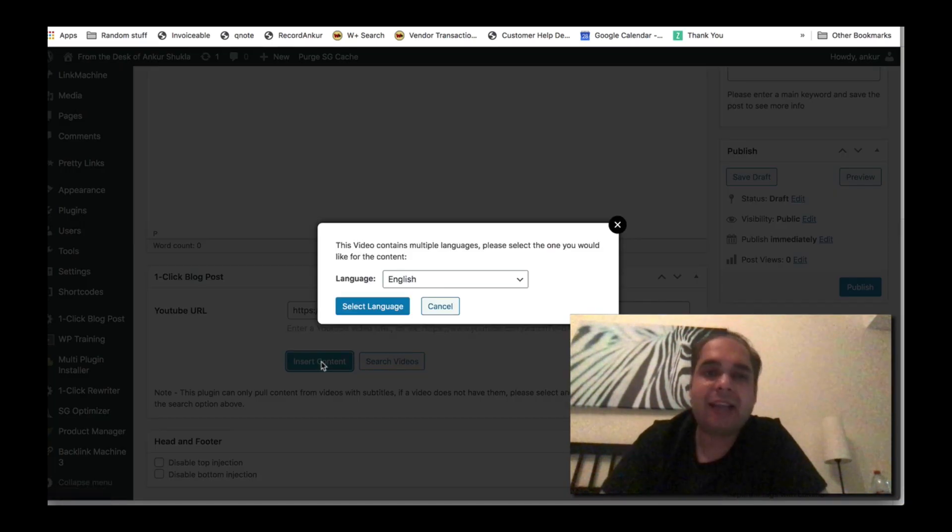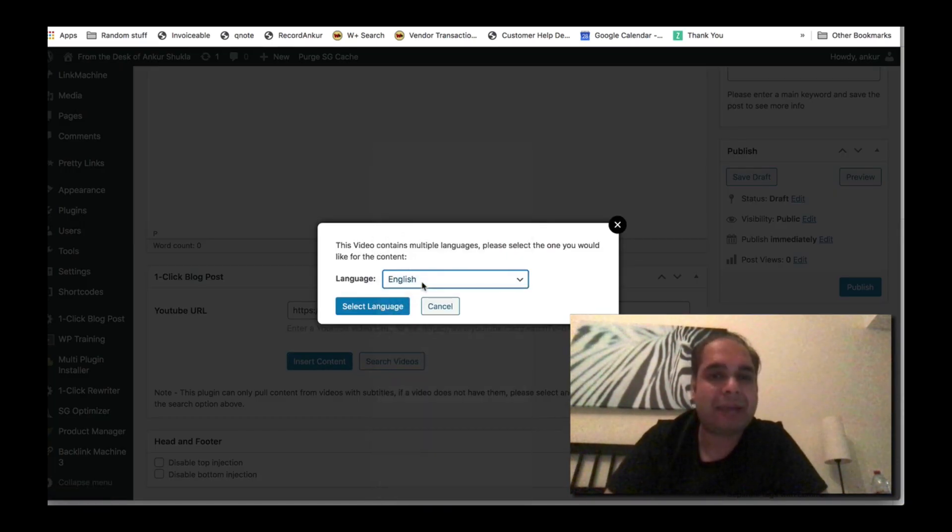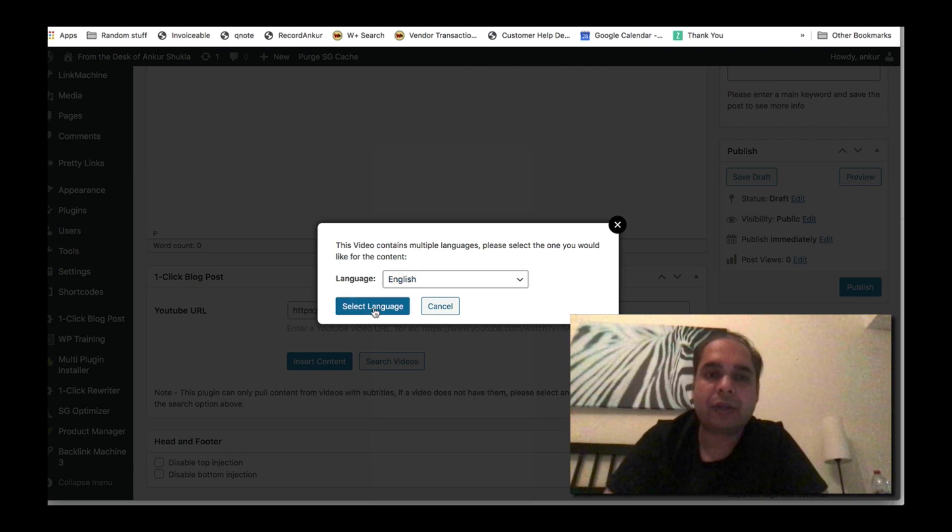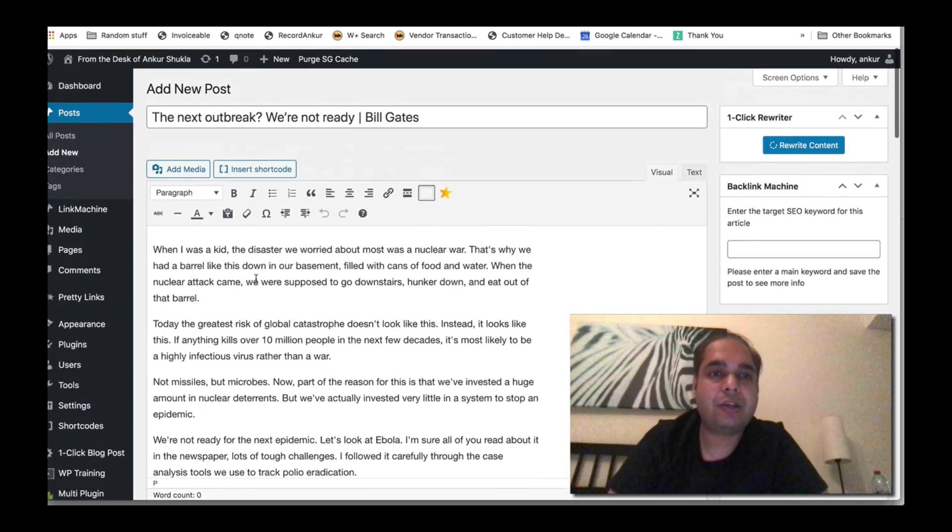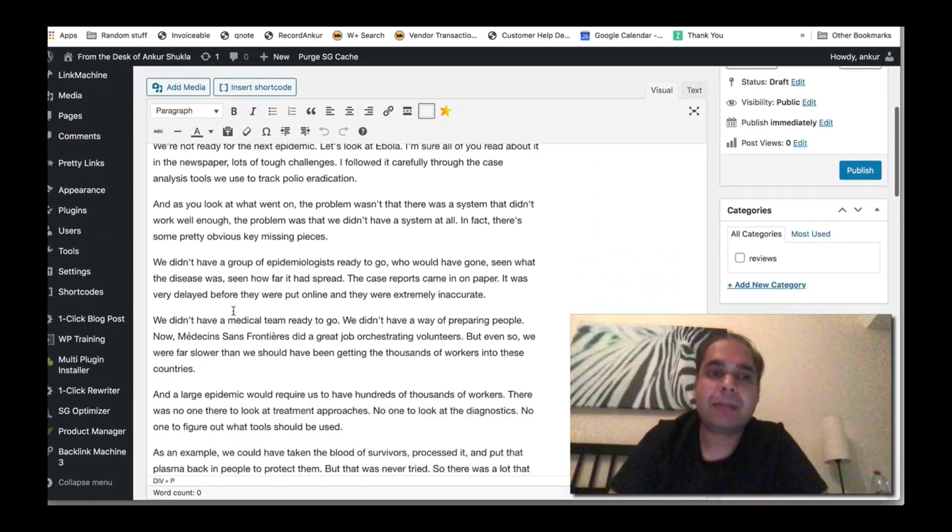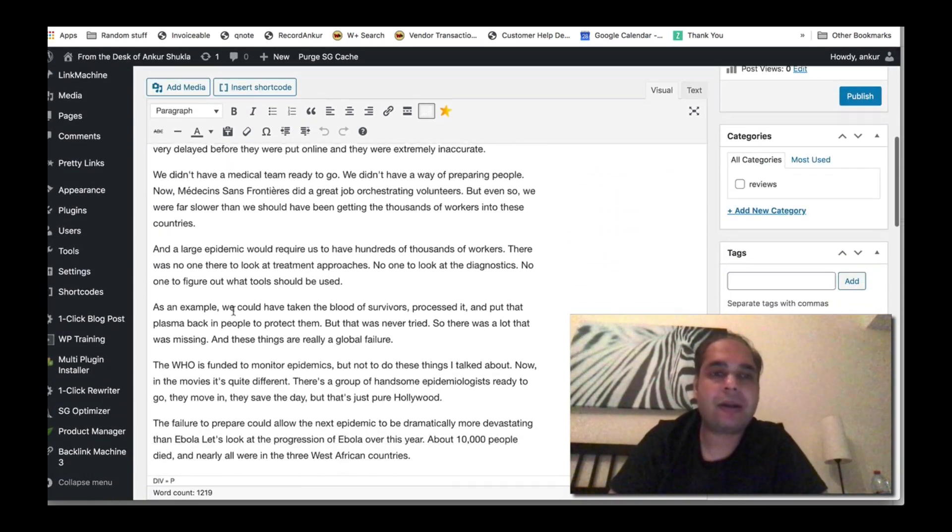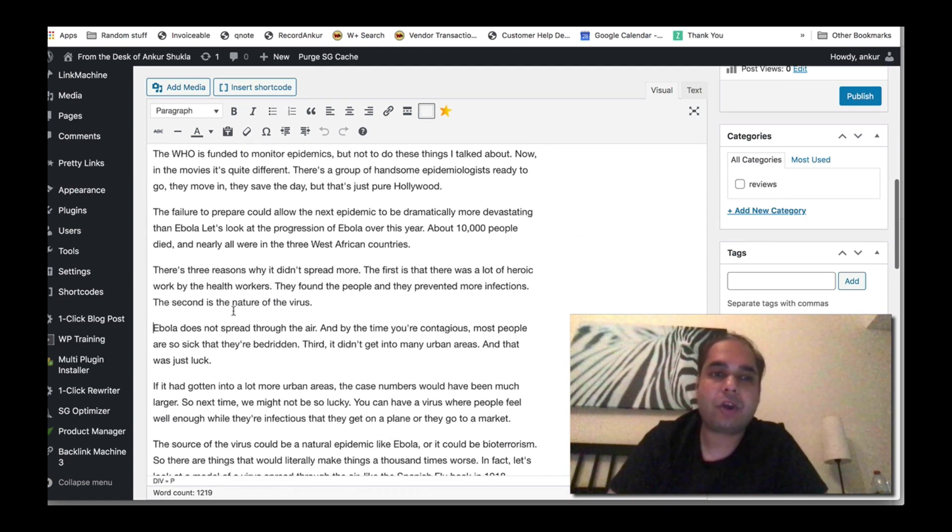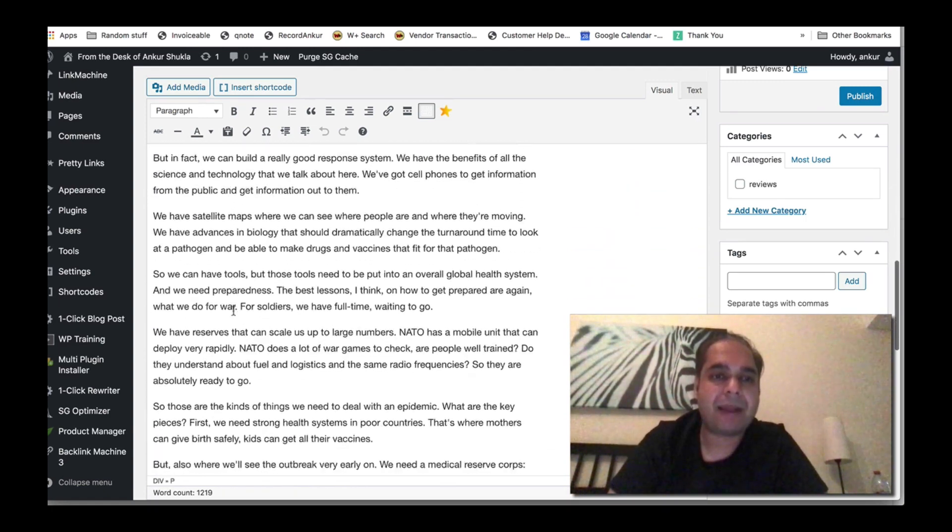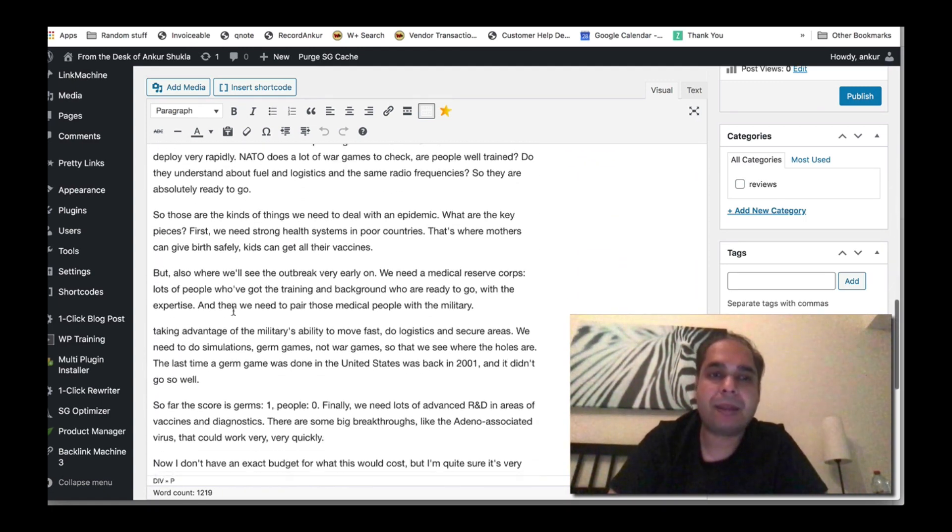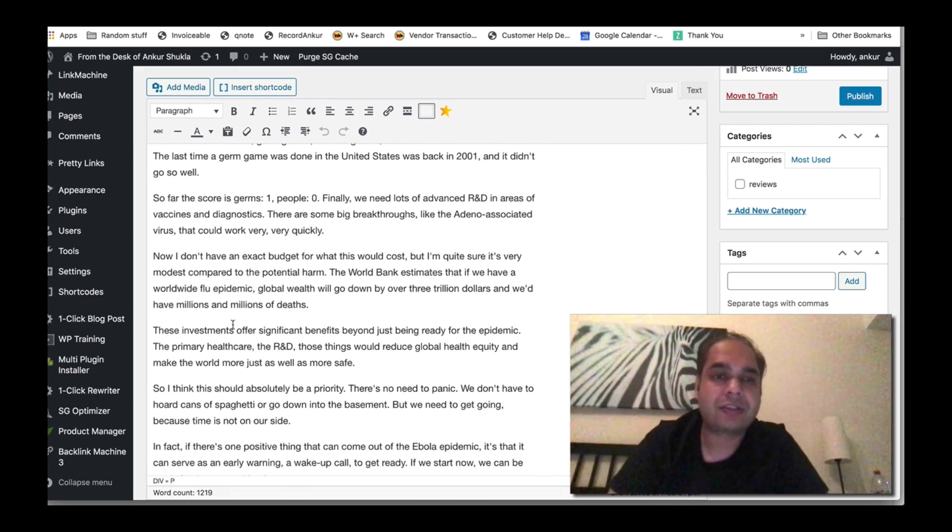And it basically asks me to choose the language because this video has multiple languages, so you can click on English. And then instantly you have this entire article here, completely formatted, looking amazing, and with all the right information